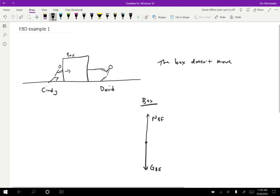What else is going on? Well, we know that Cindy is pushing the box to the right. So I'm going to do a force from Cindy on the box. Well, what type of force? Well, it's an ordinary pushing force. So this is going to be a normal force on the box by Cindy.